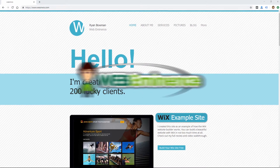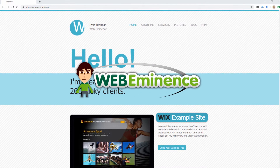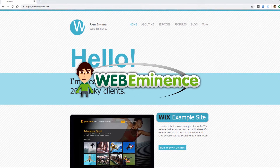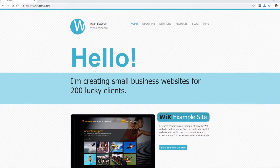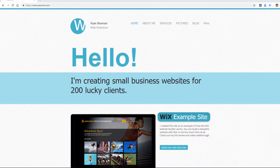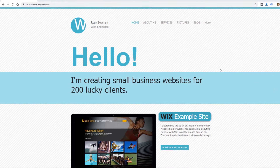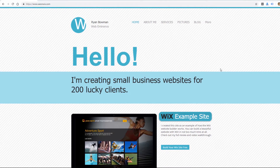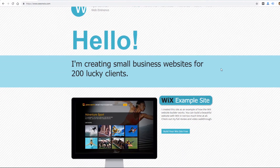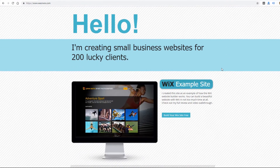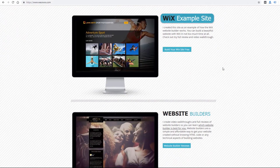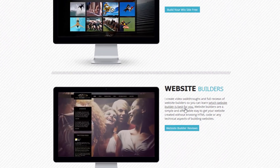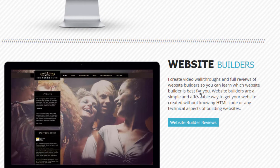Hey, this is Ryan from WebEminence with a quick Wix tutorial. With your Wix site linked up to Google Tag Manager, you can track specific click events on your Wix website. For example, on my site here, I could track every time someone clicks this text link right here if I wanted to.